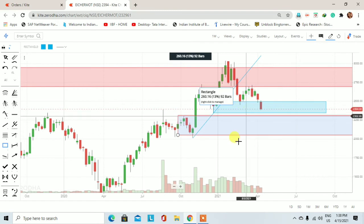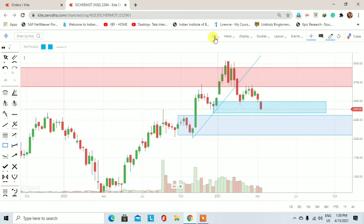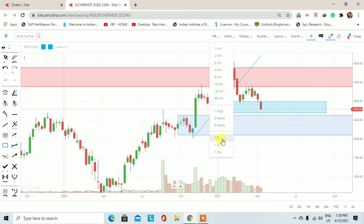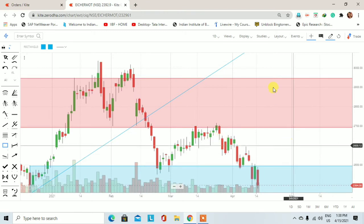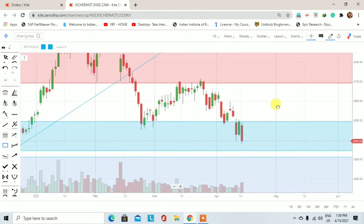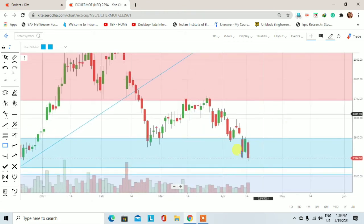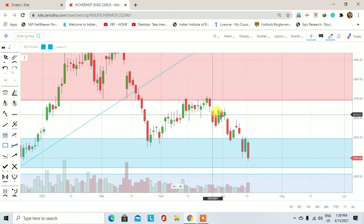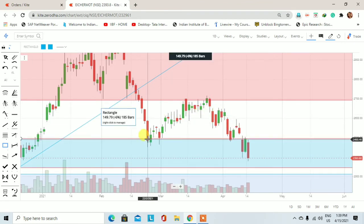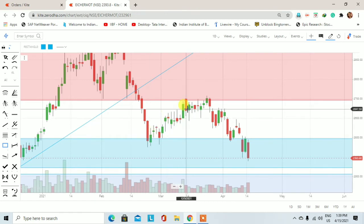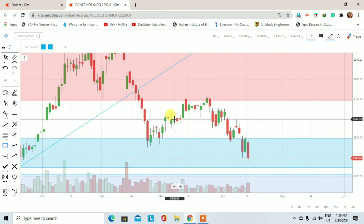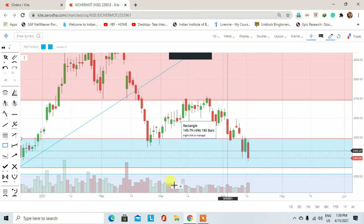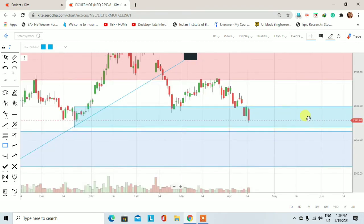अब चलते हैं lower timeframe पर, यानी daily chart पर। Daily chart पर देखेंगे कि हमें क्या रणनीति अपनानी होगी। अगर आपने कल के trading session में या उससे पहले, या जब यह upside rally चल रही थी, तब positional trade में buy किया है, तो आज की date में आपके portfolio में एक unrealized loss देखने को मिल रहा होगा।